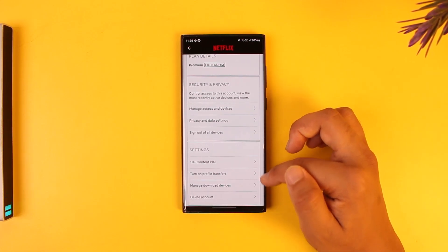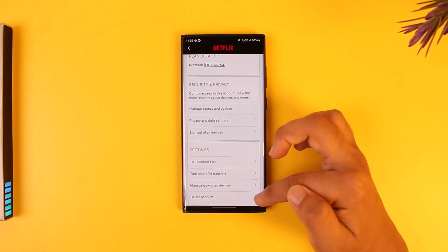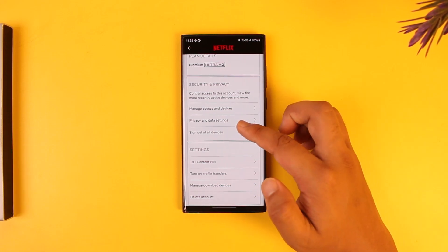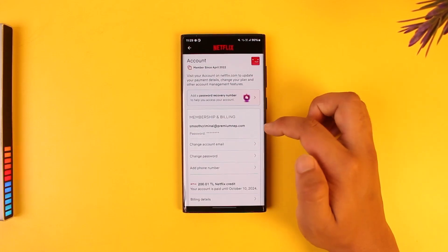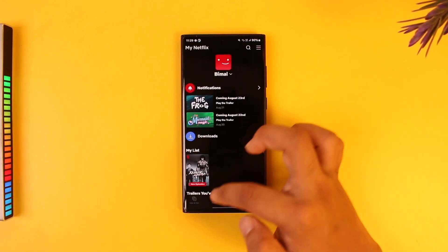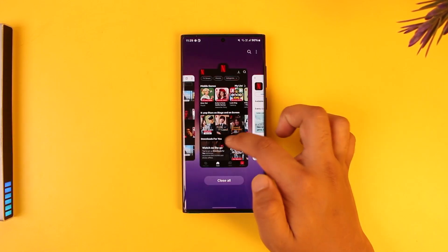You can also see your access and devices, your data settings, sign out of all devices, turn on profile transfers, 18+ content settings, manage download devices, and delete the account as well.